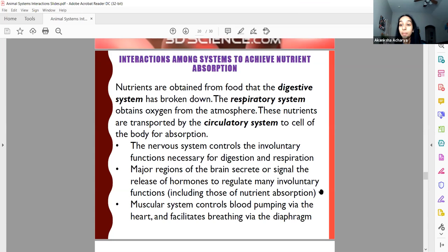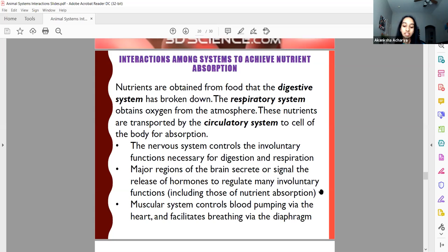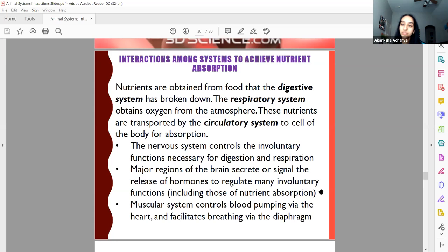Any nutrient you take is absorbed from your small intestine. That's why we have villi — which look similar to cilia on a cell — and they help absorb as much as possible. Whatever is not absorbed goes to the large intestine, which does water absorption. Whatever is left after that becomes waste.